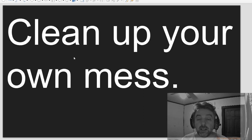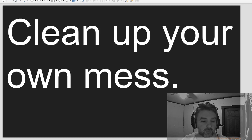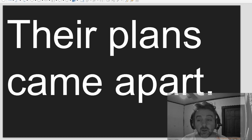Will you chip in to buy the boss a present? Clean up your mess. Clean up your own mess.